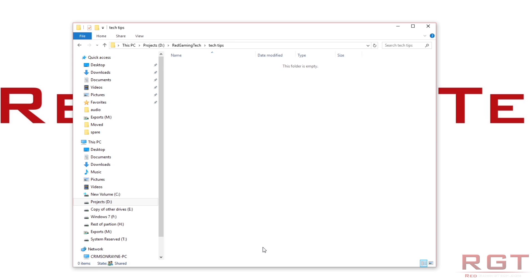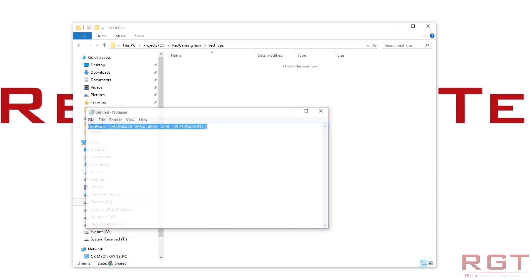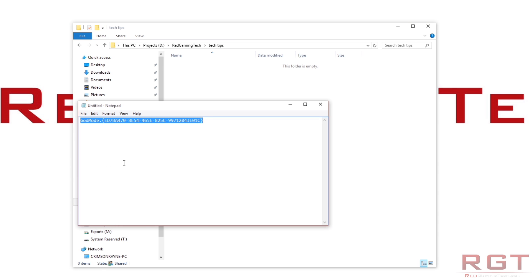All you have to do is type the string shown on screen — I've put it in the video description, so don't start ripping your hair out. I've called it God Mode just to make it clear what it is and because it sounds cool.